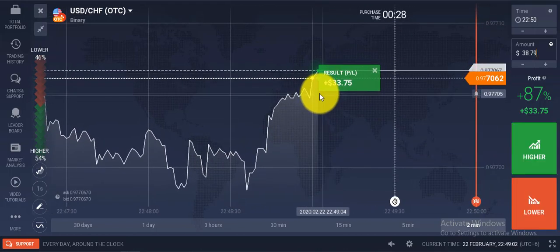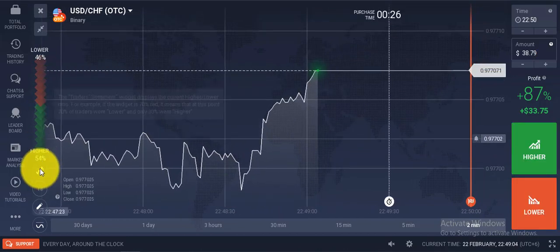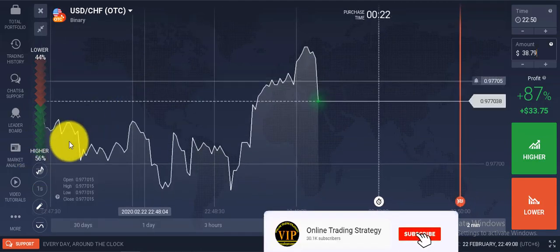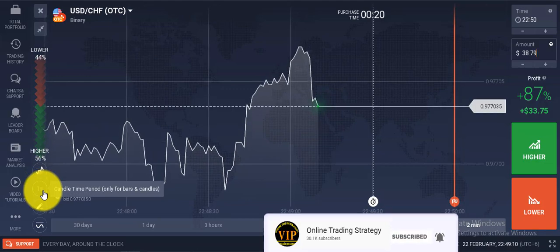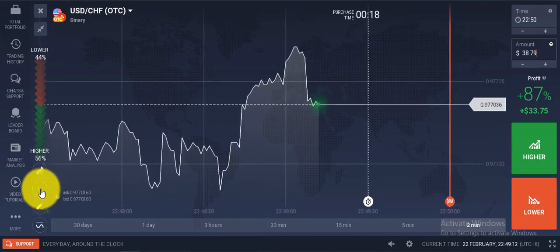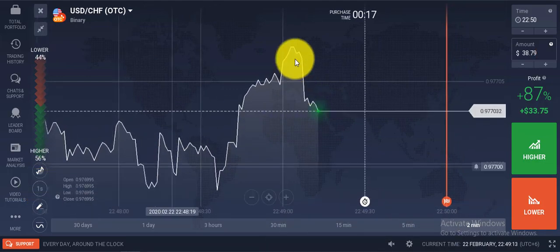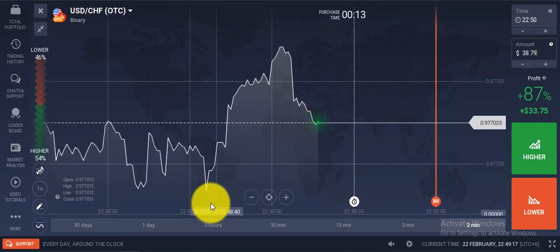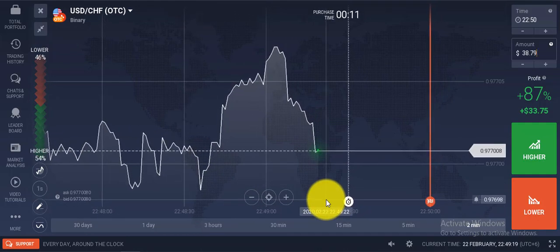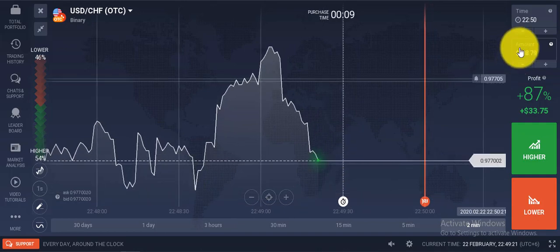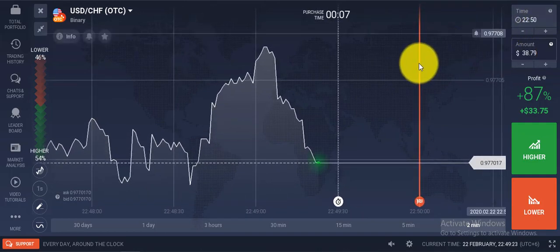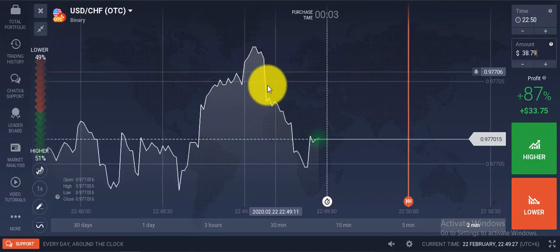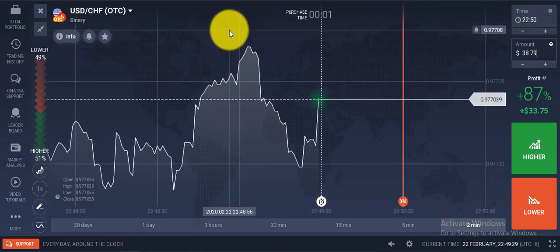I think you understand this strategy. First, you select the line chart, then you set the time to one second — you cannot change this time. When you see the market is at the upper level, then you select sell. When you see the market is at the lower level, you can select call. This is just a one-minute trading strategy — you cannot select long times.